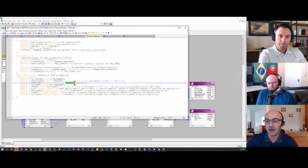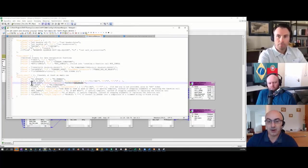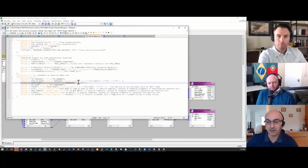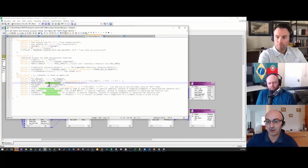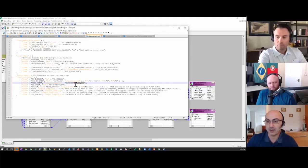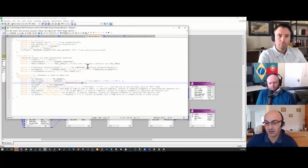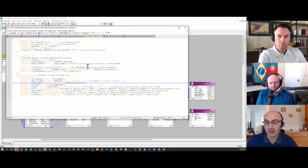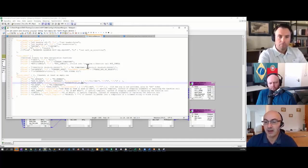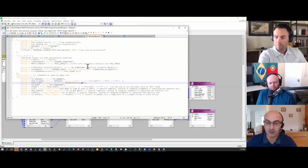What we're telling the converter here is whenever it encounters dateDiff function, convert it to this output template—dateDiff without the underscore—and plug in the third argument into the first position, keep the second argument in its current position, and plug in the first argument into the last position. Those arguments don't have to be a single token. They can be nested expressions or nested function calls, and the converter will handle those as well. You can expand the list of functions.